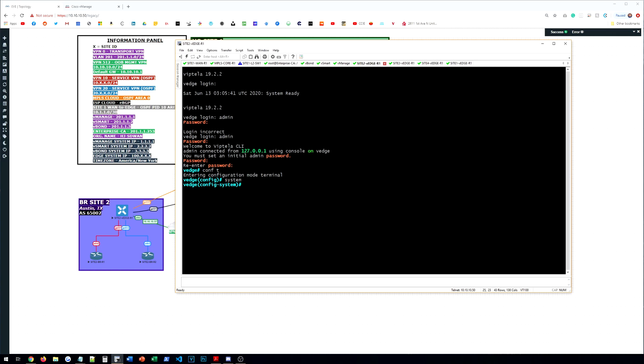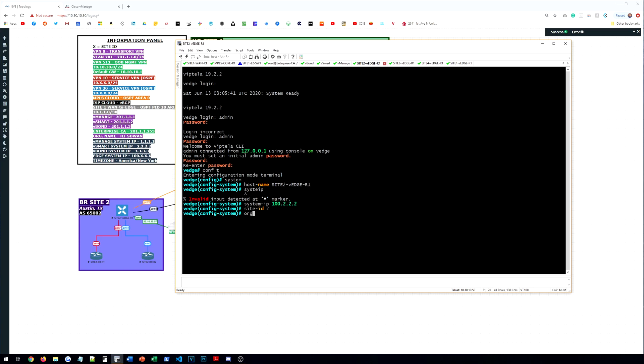We're then going to do system IP 100.2.2.2. Site ID is 2. Organization, HJ-SD-WAN. vBond is 20.1.1.13. And then the clock timezone. We're just doing America and New York for all these. It's going to get changed when we work on the templates later on anyways.